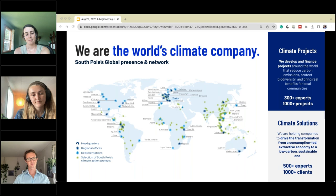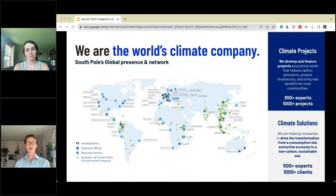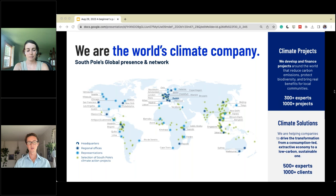Before diving into the land sector removal guidance, I want to give everyone a bit of context as to who we are here at South Pole and where this information is coming from. South Pole has been around since 2006 and is based in Zurich, Switzerland. Over the last 16 years we've grown to over a thousand employees in over 20 countries, with a physical presence as both employees and offices and also carbon projects funded with all our associations and partners.